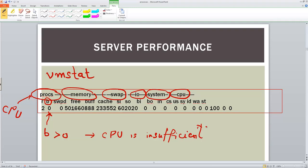Next thing is about the IO part. So for IO, if you take note that there is this component called WA that is waiting time for IO.